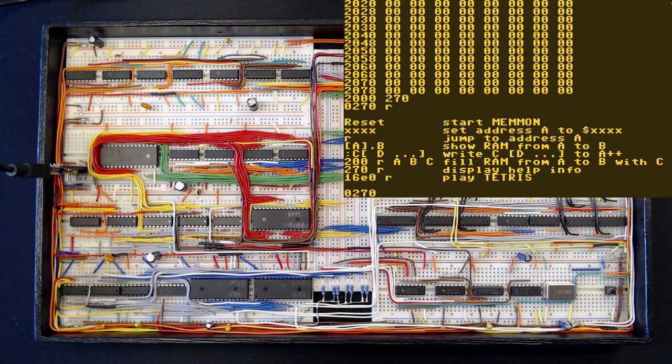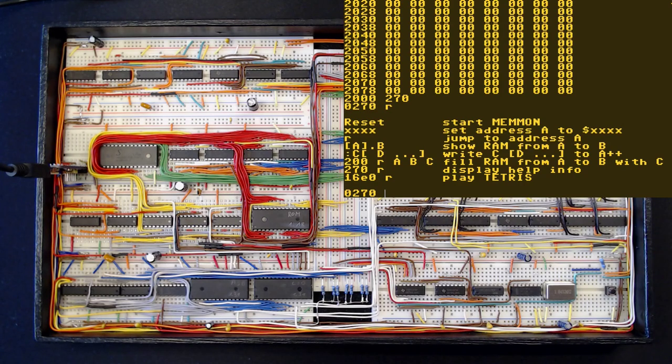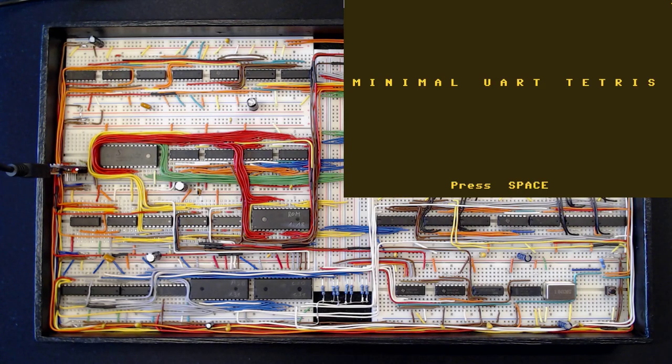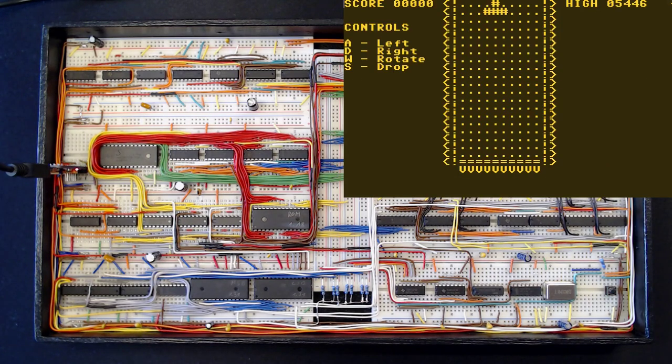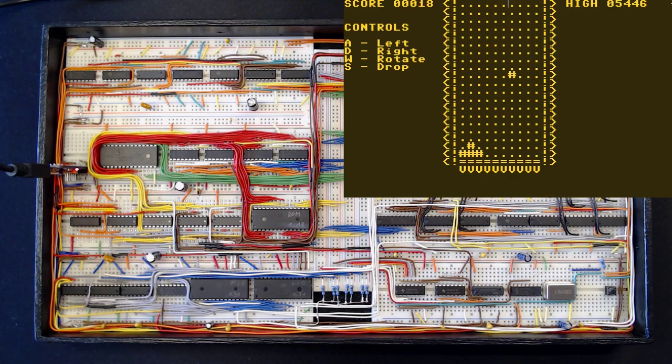Now we have a nice clean RAM area. But our help screen says we can also play Tetris here. Let's jump to address 16E0. And yes, Tetris is running quite nicely in our terminal. Alright, this is looking good.